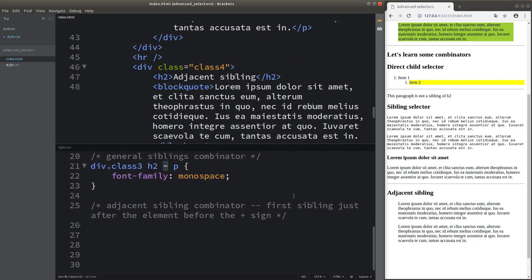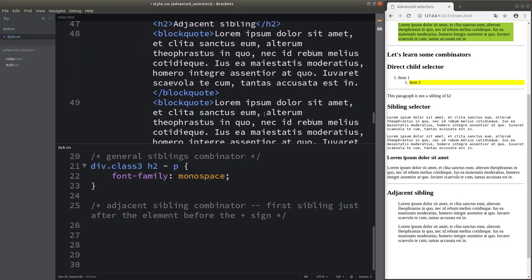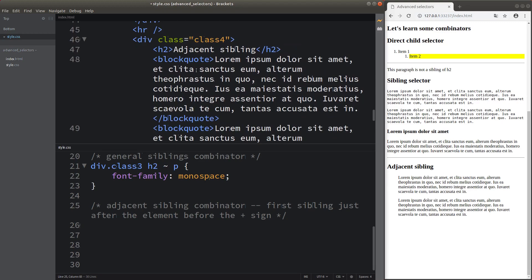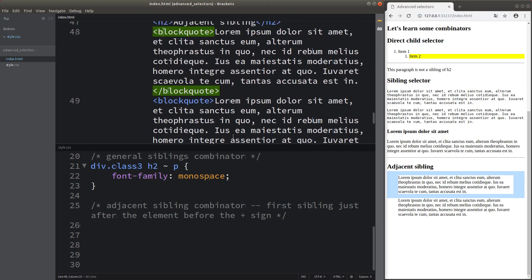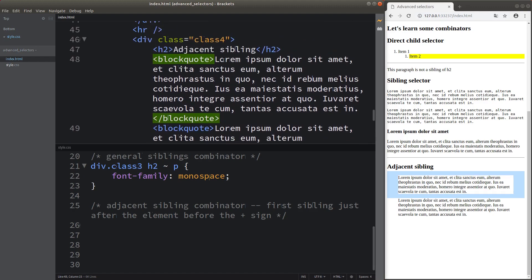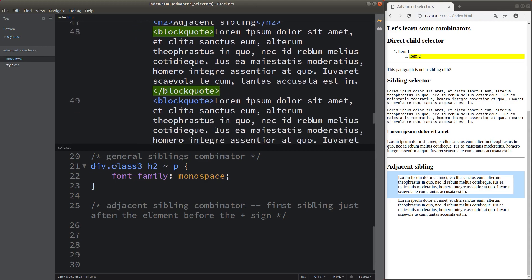Finally, I would like to talk about the adjacent siblings combinator. The adjacent sibling simply means the first sibling just after the element before the plus sign. I have two block quotes, and if I focus on h2, I have two siblings. The adjacent sibling is the first block quote element, while the second block quote is not the adjacent sibling corresponding to the h2 element.